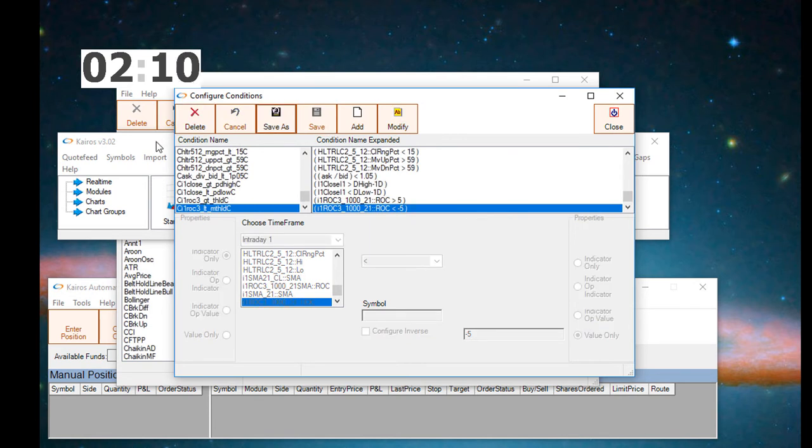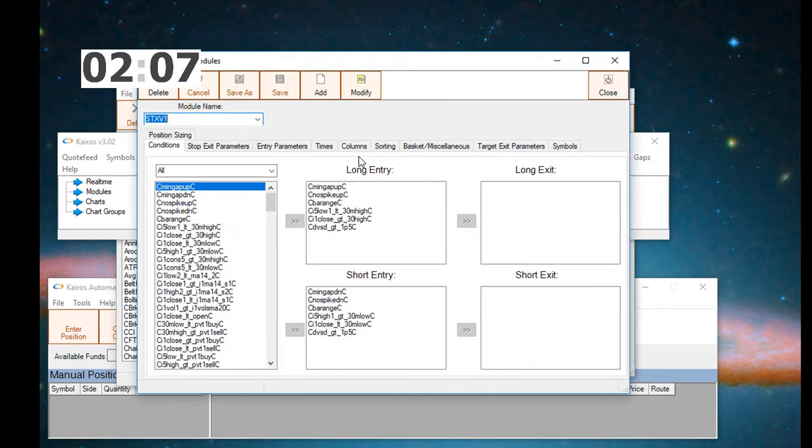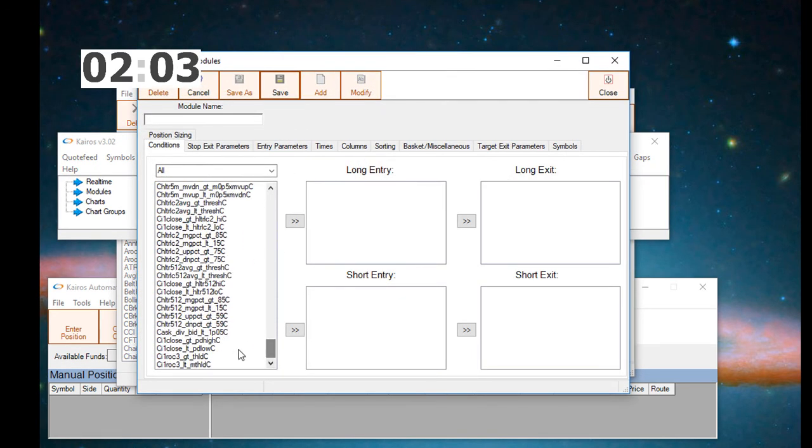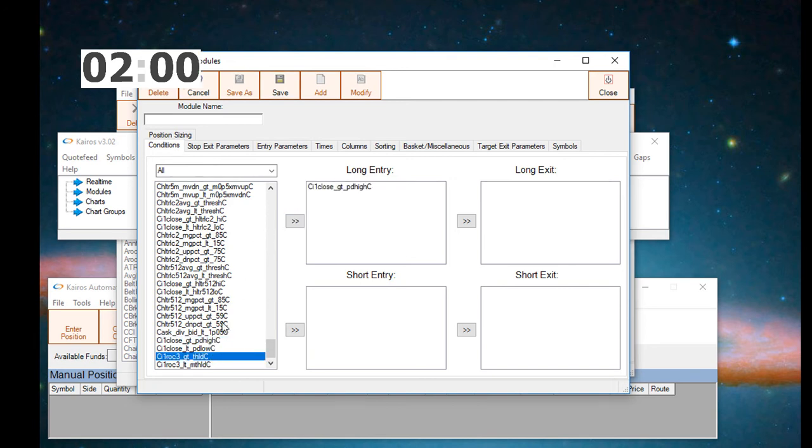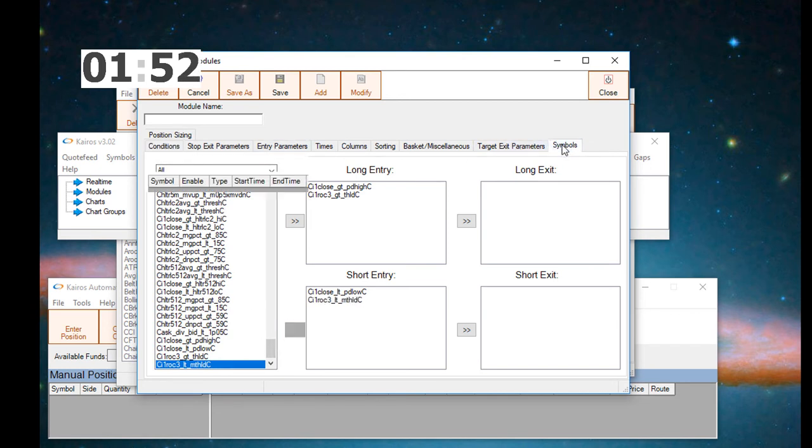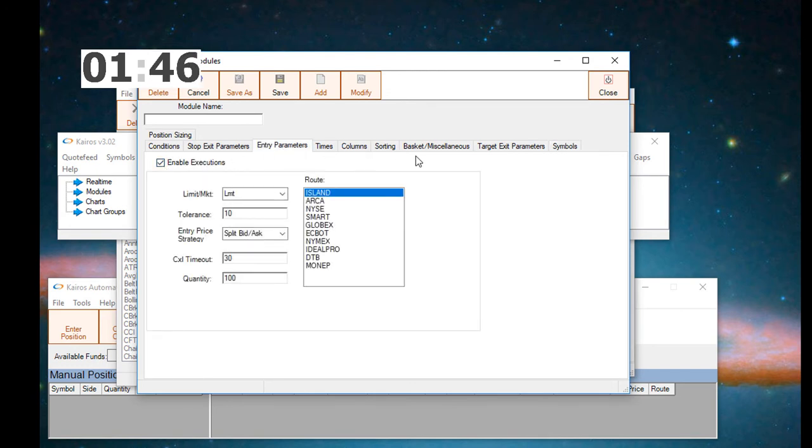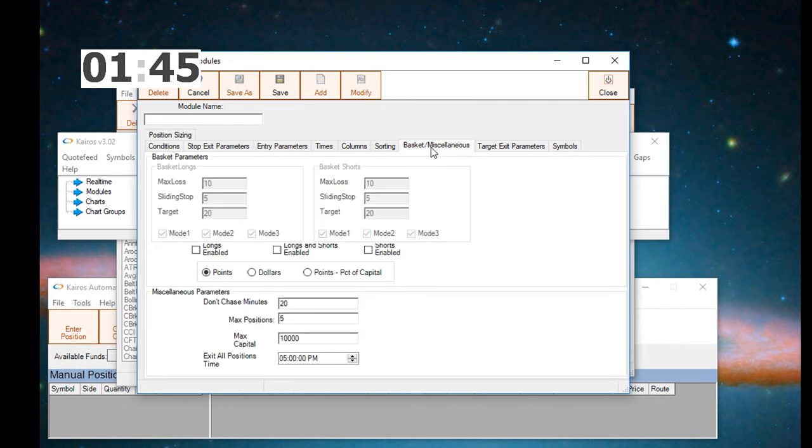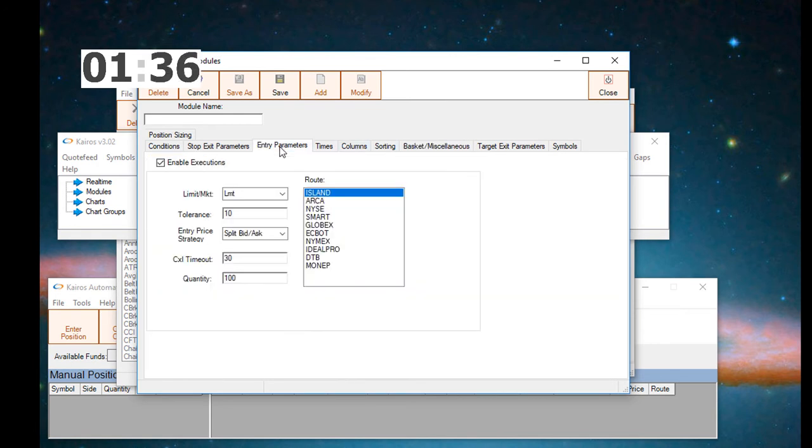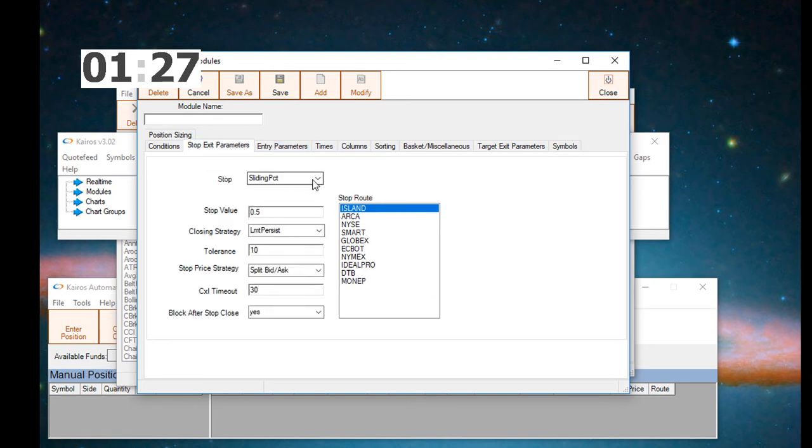Now we'll go to the modules window. Here we will configure a new trading system or module by adding. We're going to add the four conditions that we just created, two for the long side, and two for the short side. And then we're going to look at the other tabs. Symbols we want to disable because we want to have every symbol that's scanned, we want it alerted. We're going to enable the execution for the module. We're going to set the exit all time position time to 355. So for any position open at 355, it will close. And we'll set the module max capital to 20,000 and the quantity to 1.